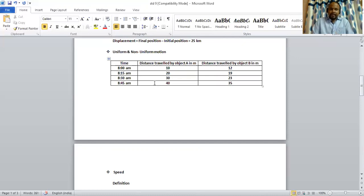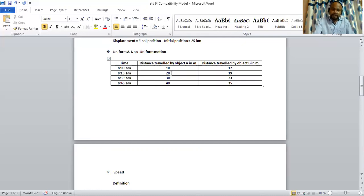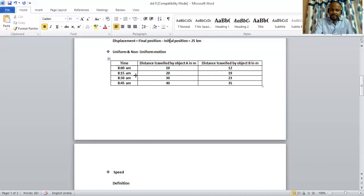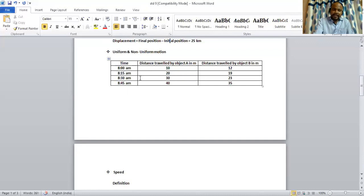So now, in order to find whether the distance covered by object A is equal or not, we need to take the difference between d2 minus d1, that is 20 minus 10, 10. And the time t2 minus t1, that is 8:15 minus 8, that is 15 minutes. Now, in order to get the other difference, that is d3 minus d2, 30 minus 20, that is 10, time t3 minus t2, that is again 15 minutes.